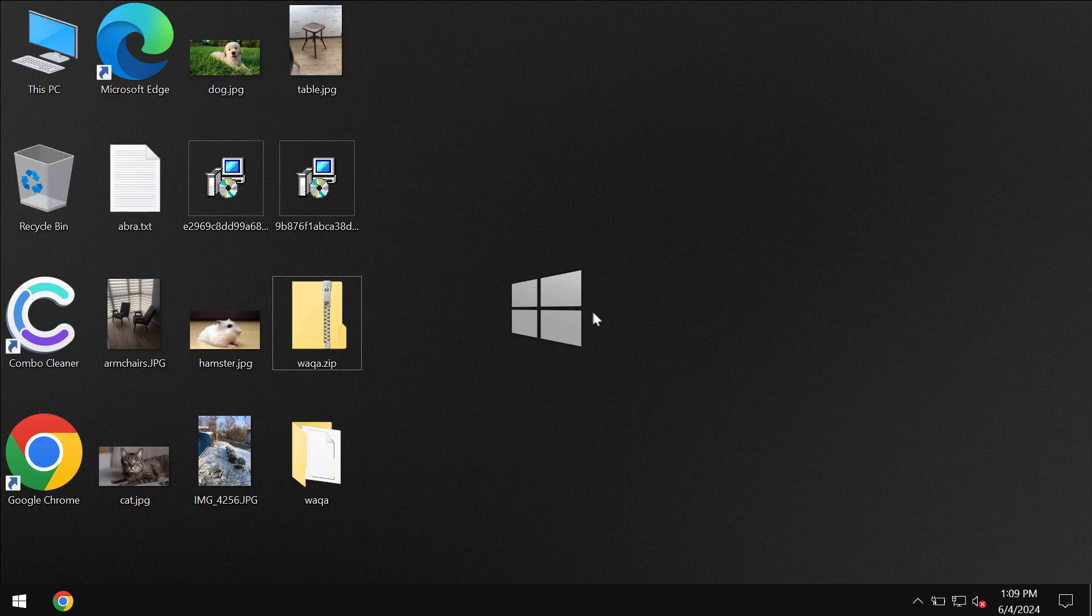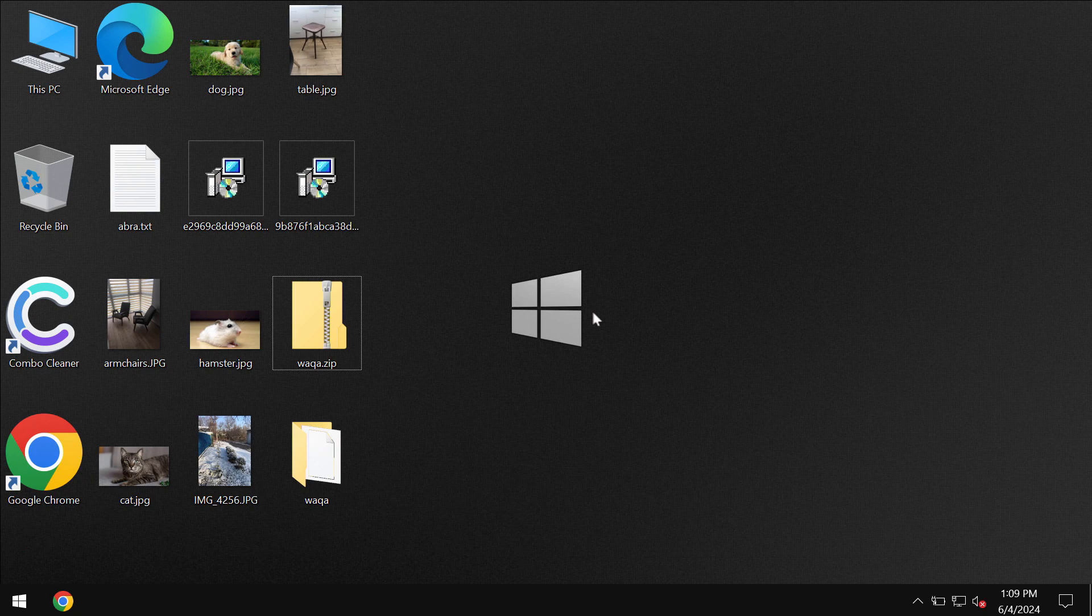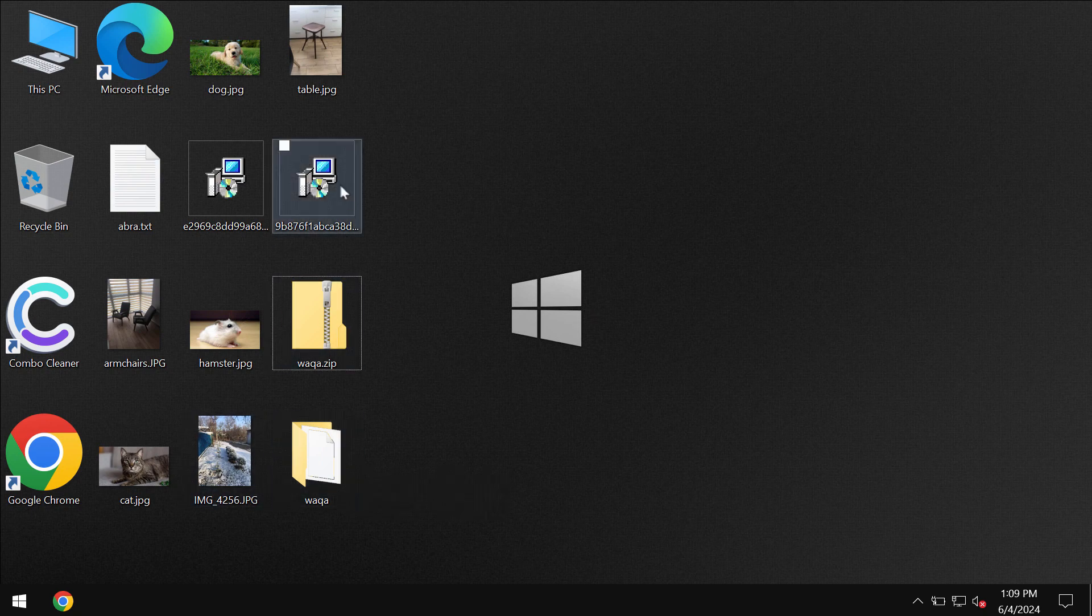My video tutorial will provide you with help to get rid of the ransomware called WAQA. This particular ransomware is able to damage the files and this ransomware is from the DJVU family by the way.